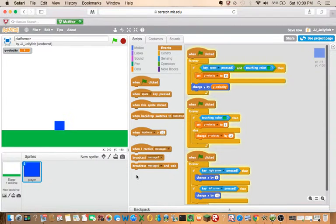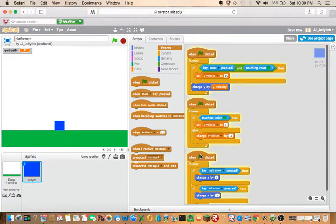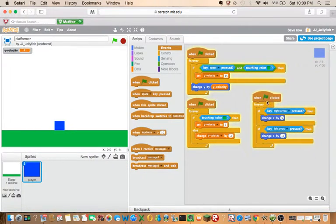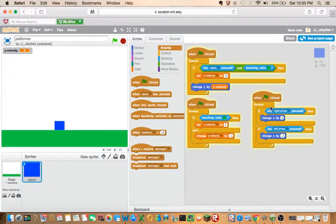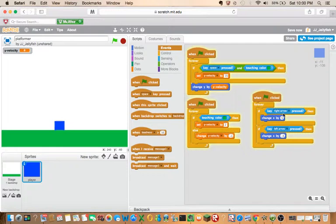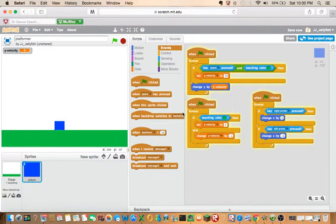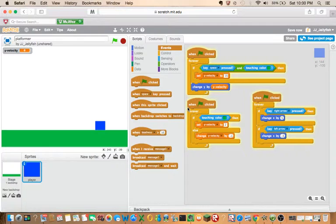Here, this part is really simple. Just forever, when the green flag is clicked, forever, if key right arrow is pressed, then change X by 5. And then if left arrow is pressed, then change X by minus 5 or negative 5, and it should do that.